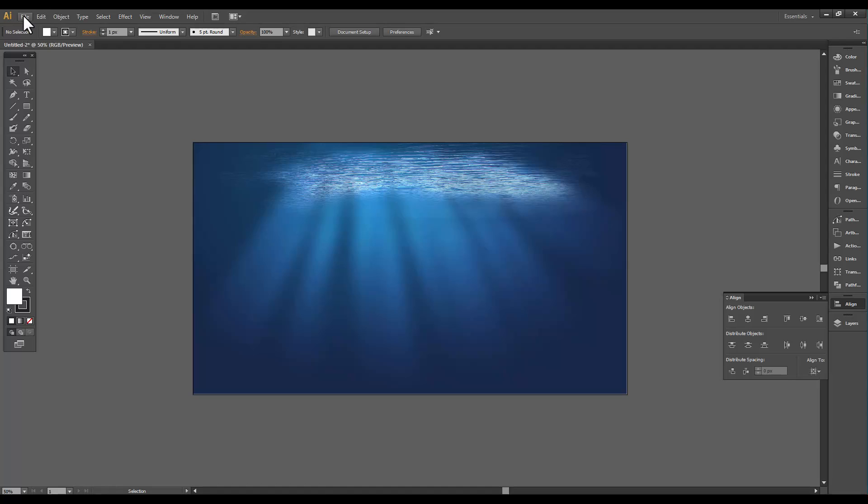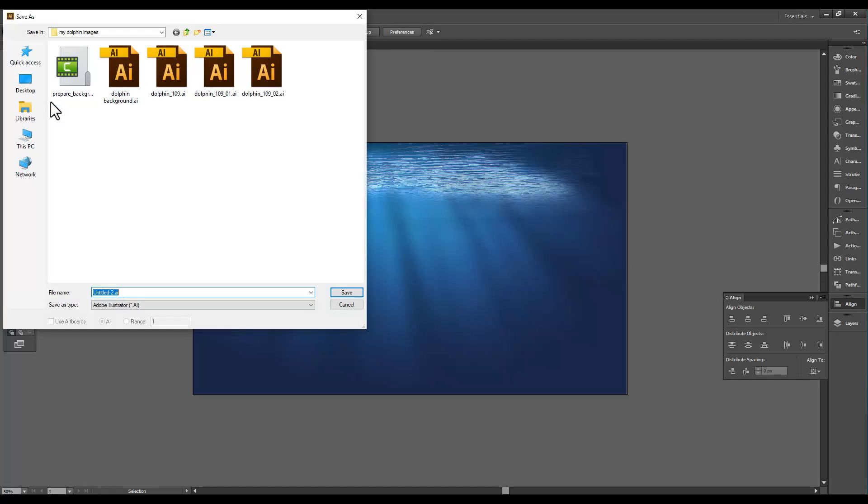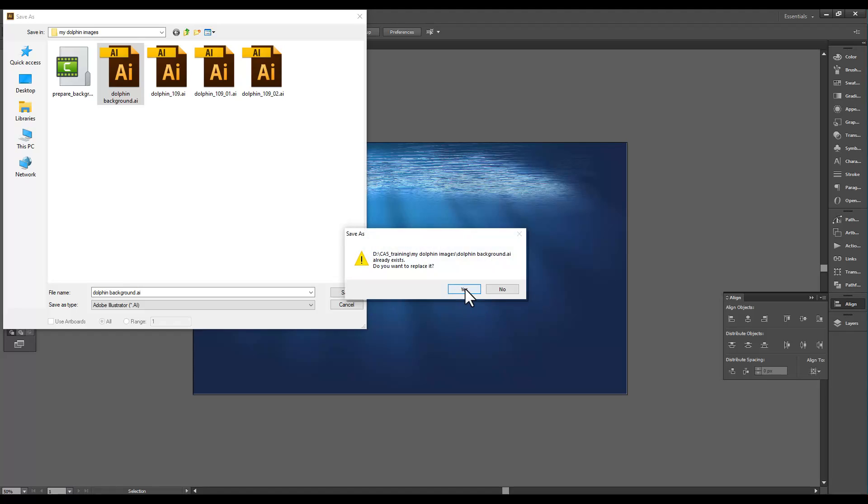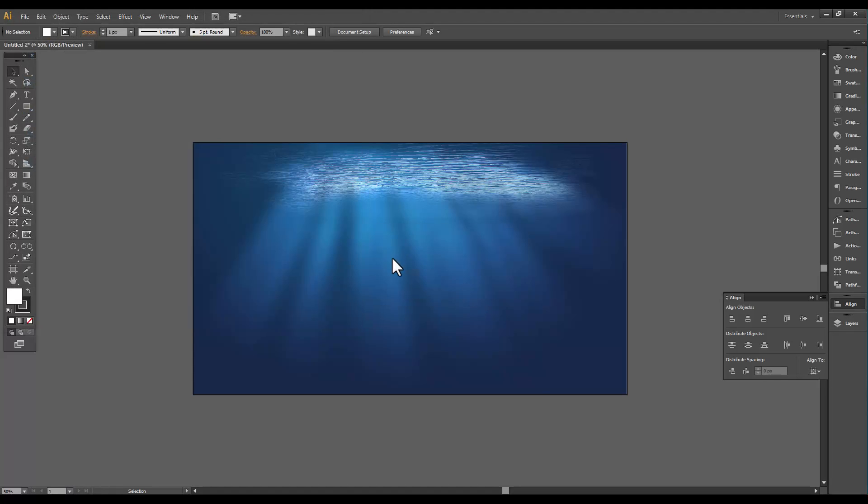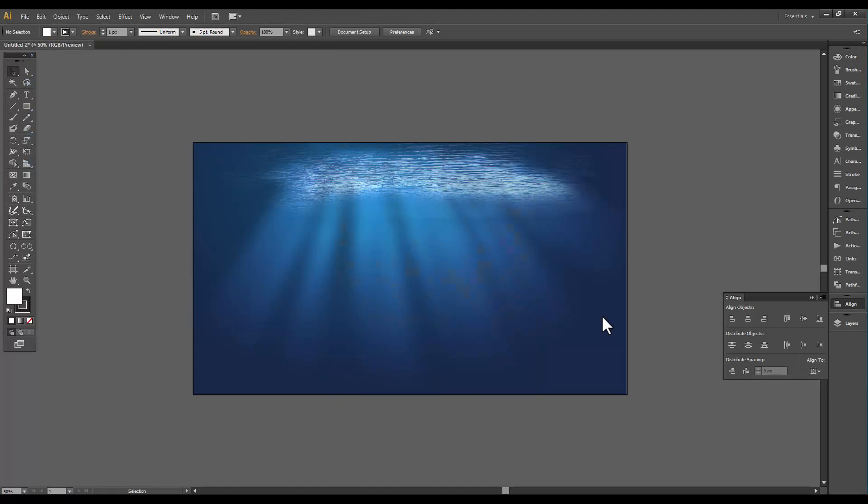We're going to go ahead and save this Illustrator file so that if anything happens we don't have to redo all this. So we're going to save it as, go to the file that we're working on, and we're going to save it as our dolphin background. I've already done it so that's why you see the name there.